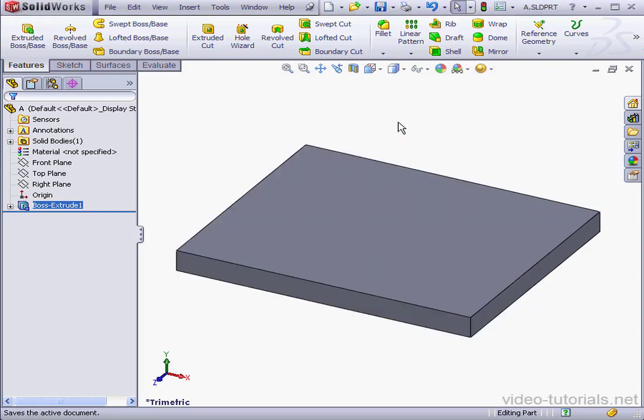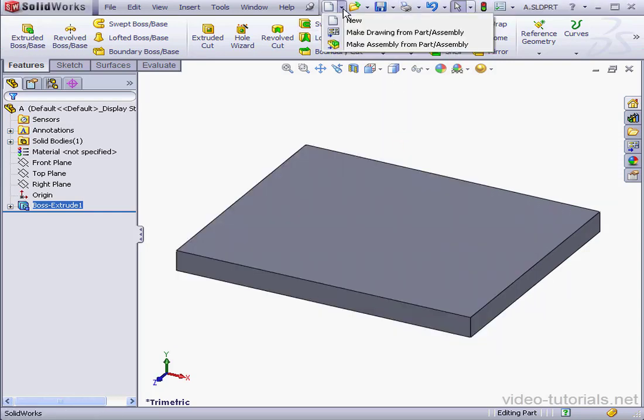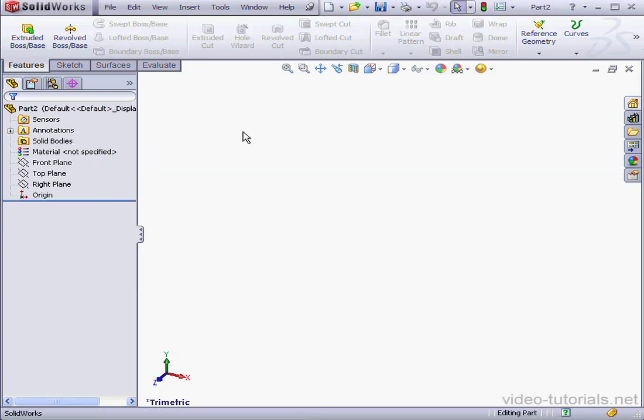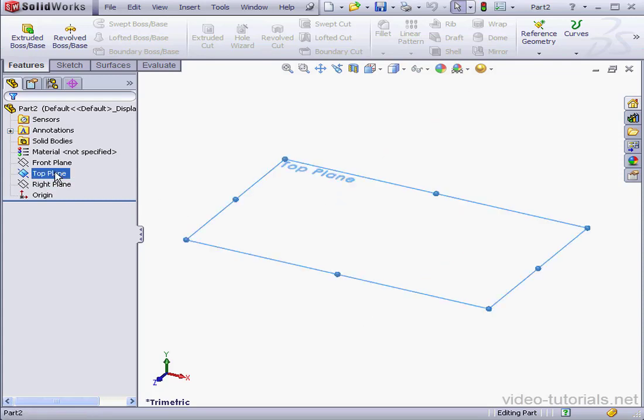Let's create a second part now. New Part Document. This time I'll create a cube. Start with a sketch on the top plane. Right-click Insert Sketch.